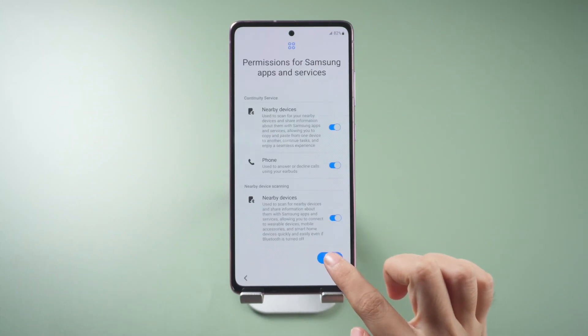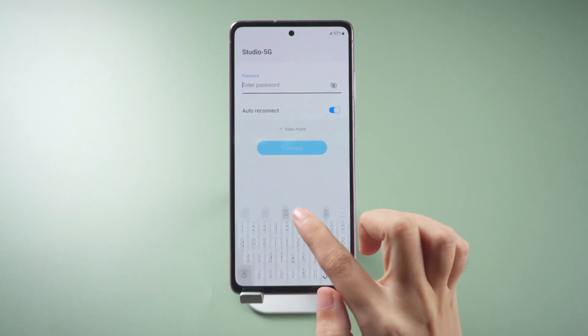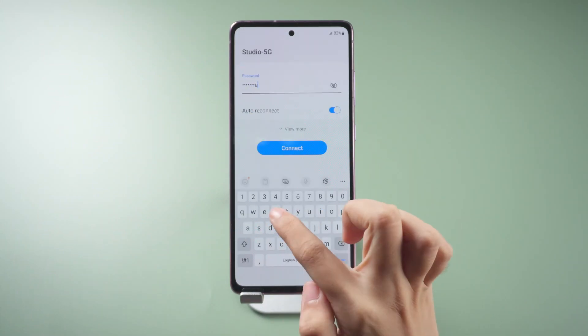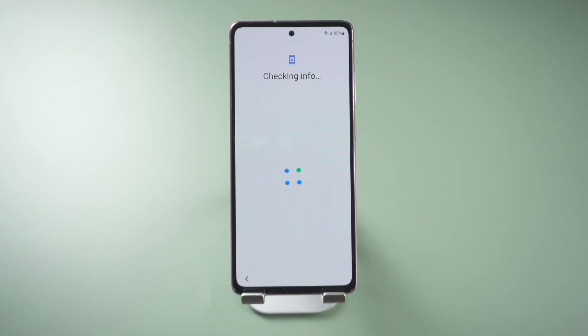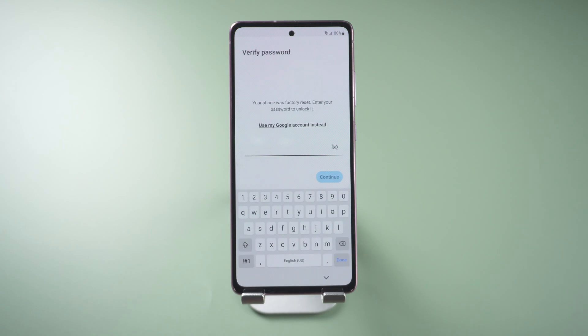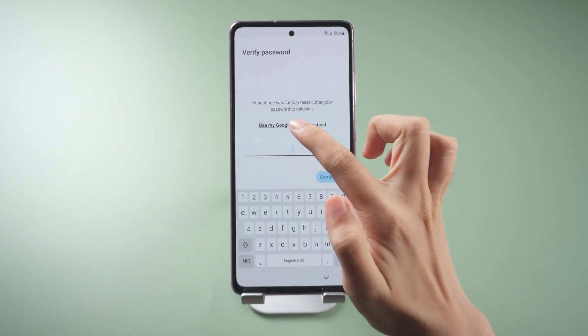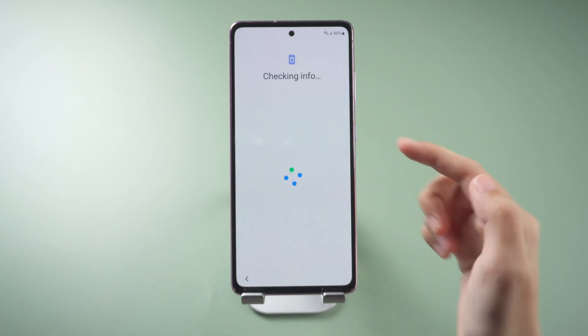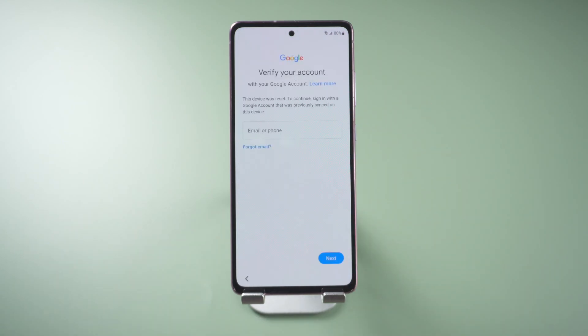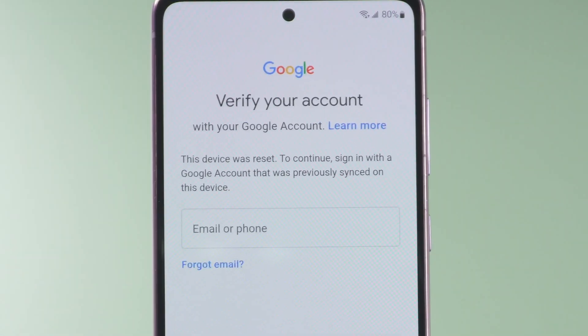Hi everyone, welcome back to PassFab. When you reset your Samsung phone, it asks you to sign in with the previous Google account that synced on this phone.